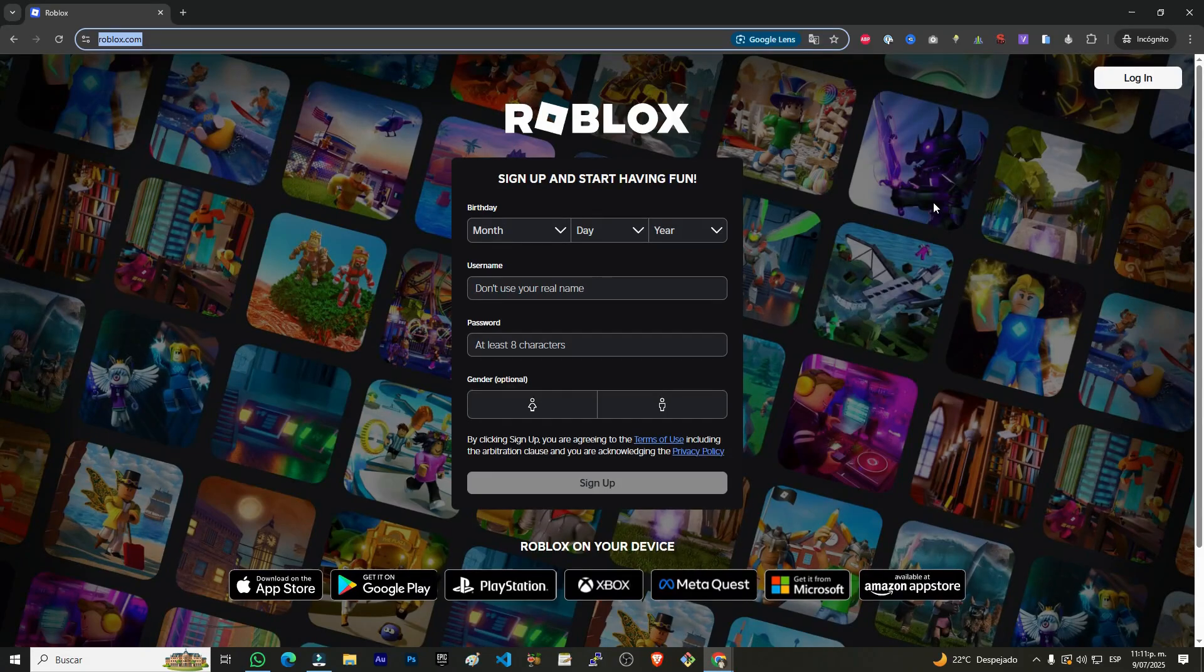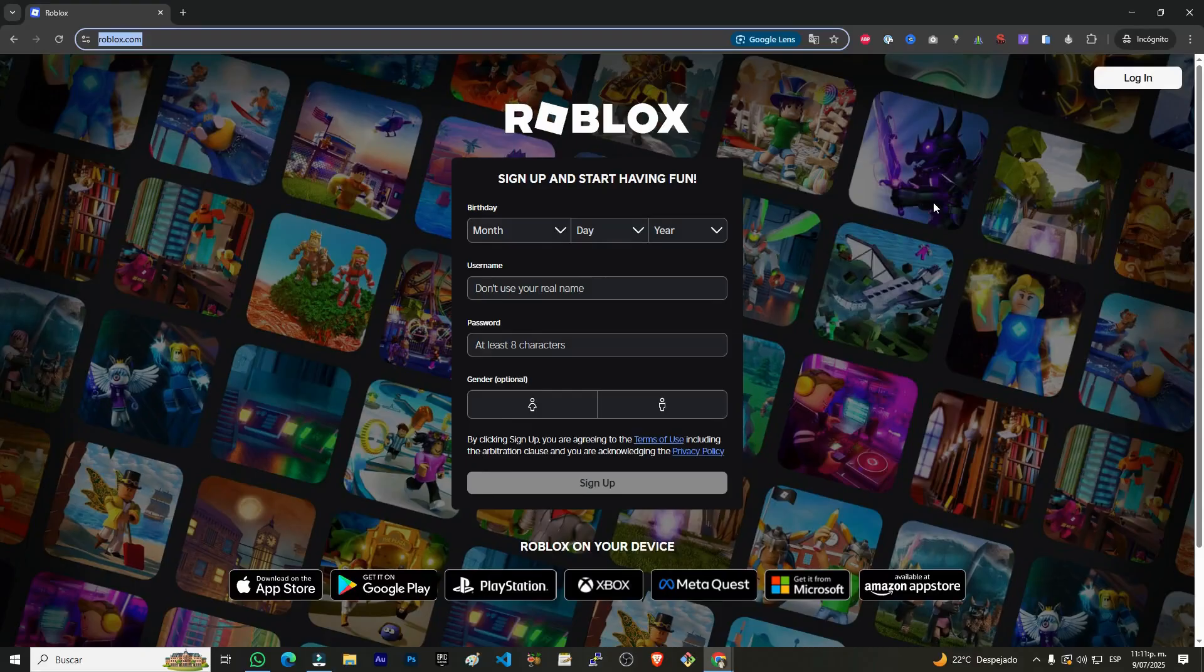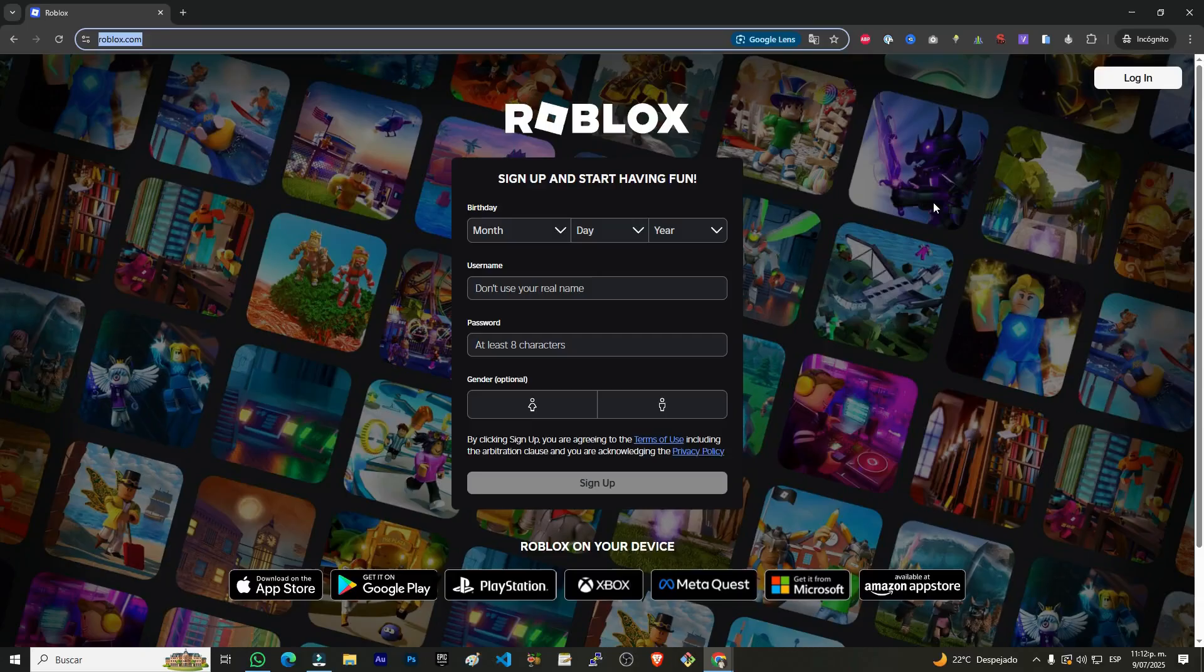Hello friends and welcome to this new video tutorial. Today I'm going to explain to you, step by step, how to install Roblox on your Windows 10 or Windows 11 computer, since the steps are very similar for both operating systems. So let's get started.